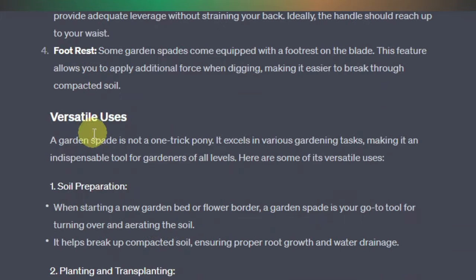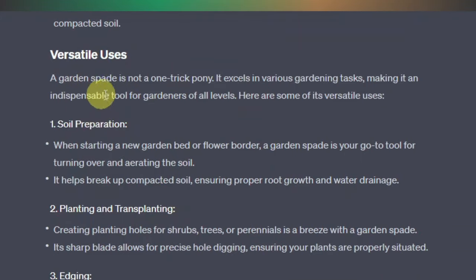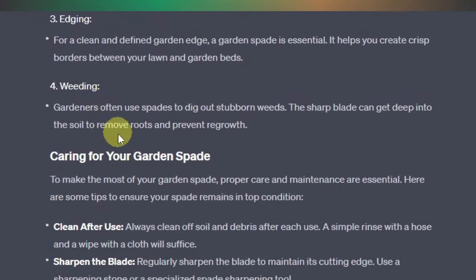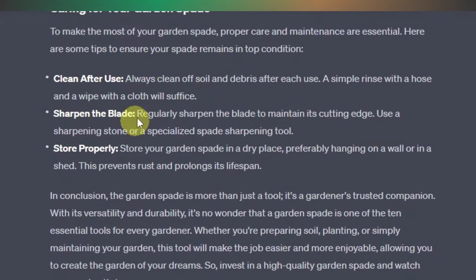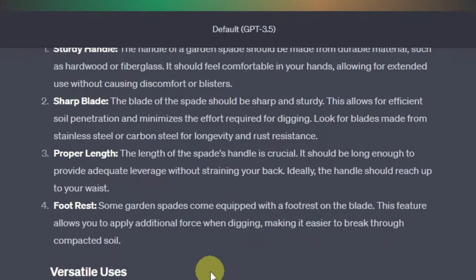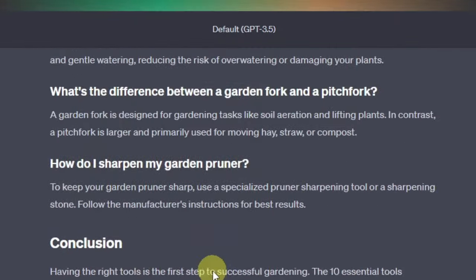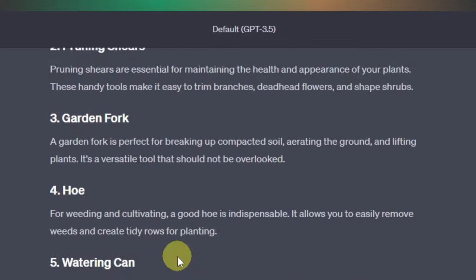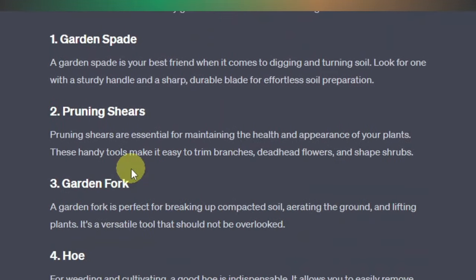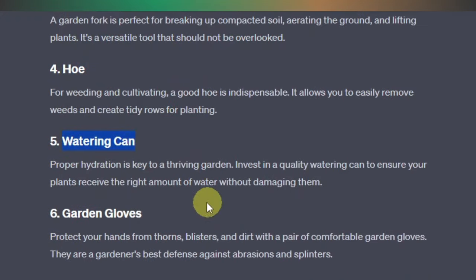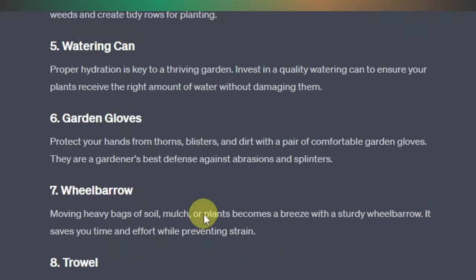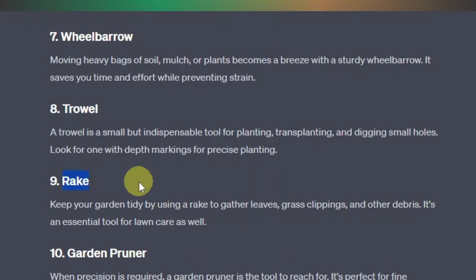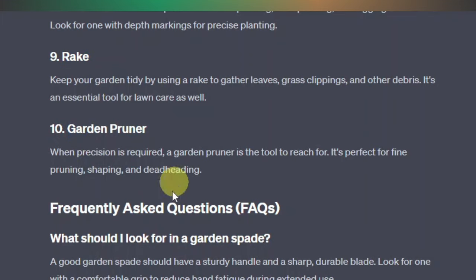It expounds on the garden spade with versatile uses, caring for your garden spade, and a conclusion for the garden spade section. This is a trick I normally use when I want to make my content longer. You can ask ChatGPT to expound on every one of these tools, which makes your content much longer — and that's also good for SEO. You can easily beat your competitors with this type of content.